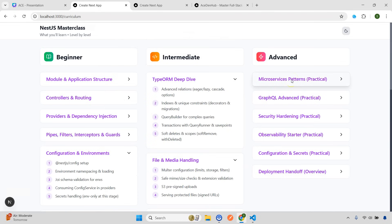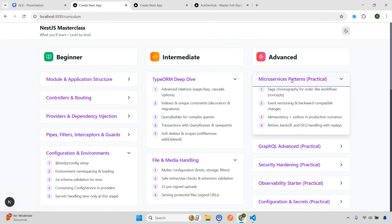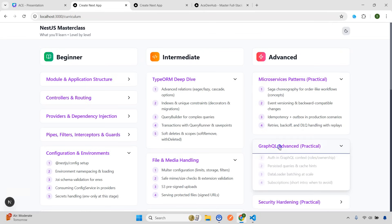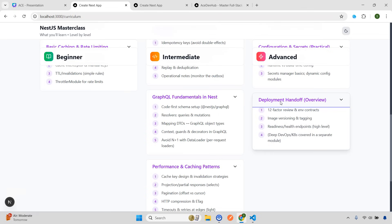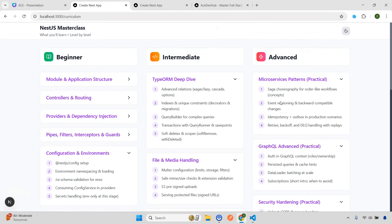Moving to advanced — advanced will be mostly practical. Practical means the projects we are going to build. We'll start with microservices patterns, GraphQL advanced security hardening, some configuration and secrets, and deployment — which will again move into the DevOps section. I hope you now have some idea of what kind of content this course will have. When I'm talking about NestJS, this applies to each and every topic we are going to cover. You'll also understand why this course will take time to record — these things are not easy to record and I need some time to do this perfectly so everyone can understand.